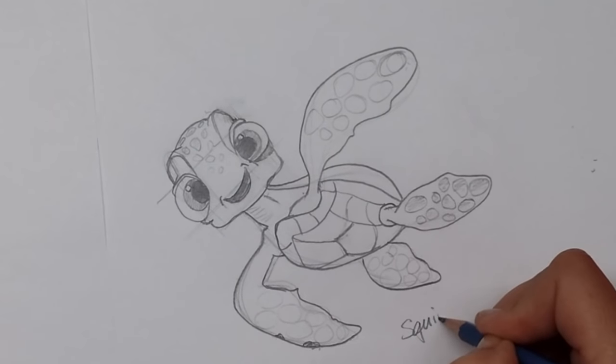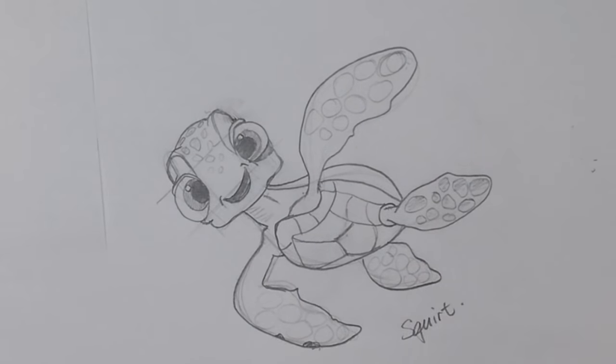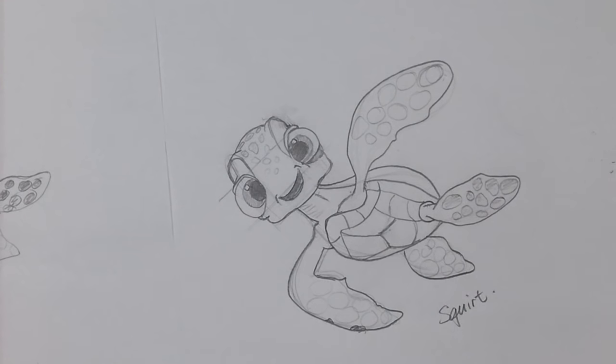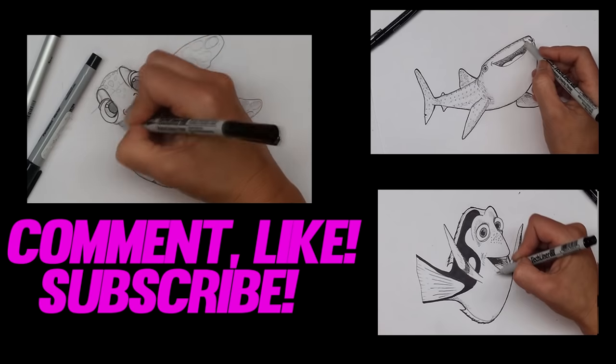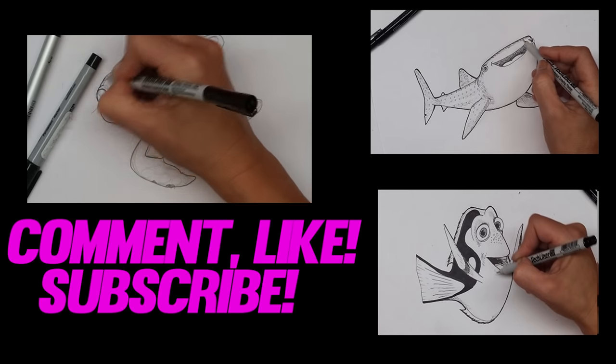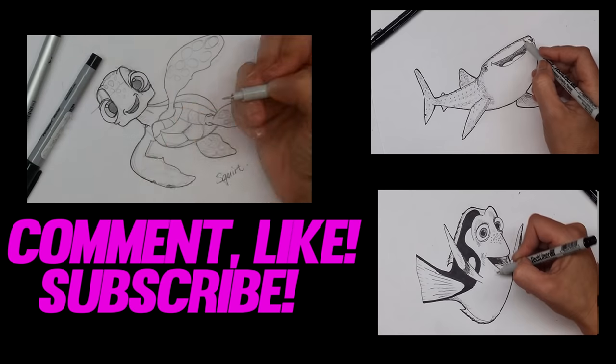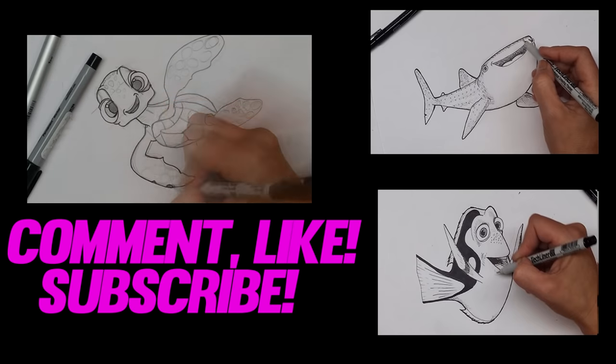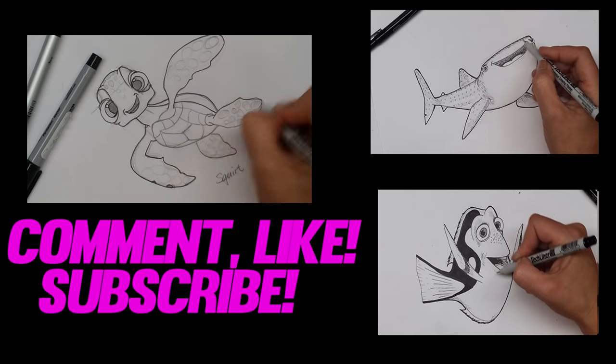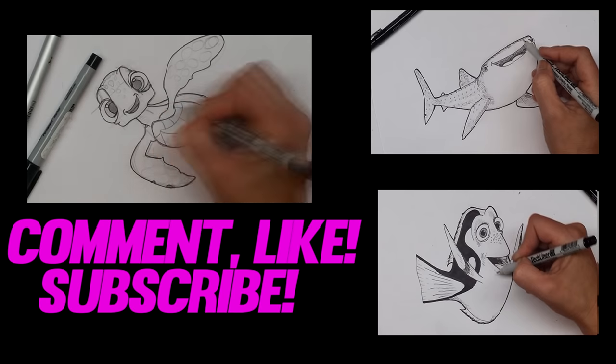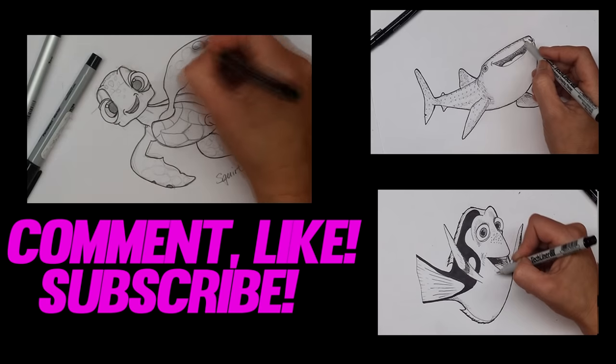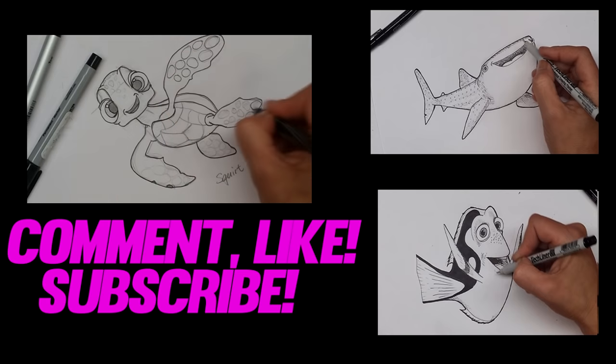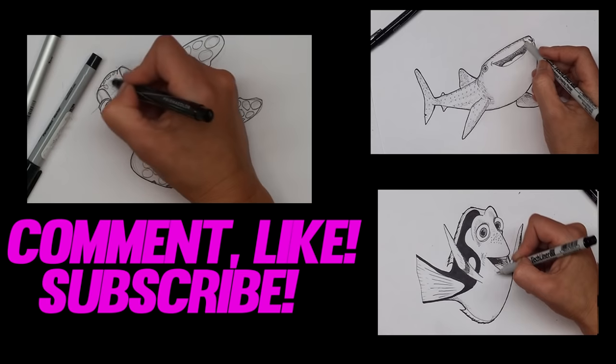So now I'm going to go back over this with my Sharpie. And I'm going to do that in time lapse. Thanks for watching. I hope you enjoyed watching me draw Squirt today. And I hope you drew him too. And I would love it if you would comment on this video. Tell me which other characters you'd like me to draw.